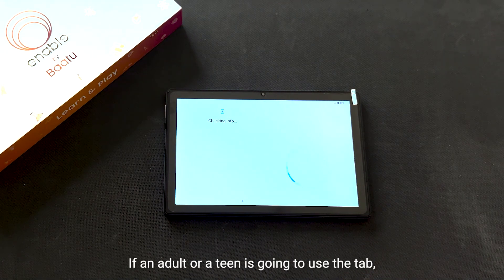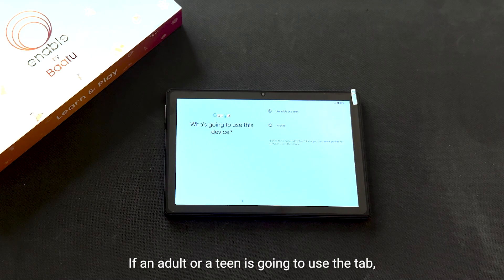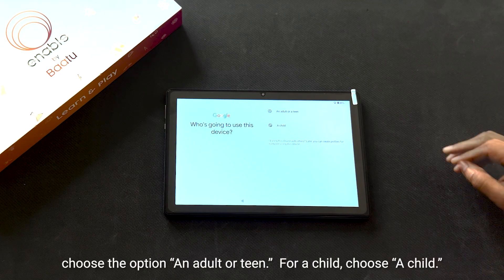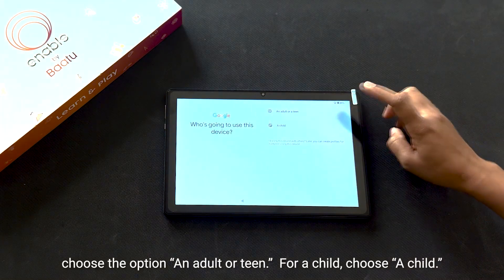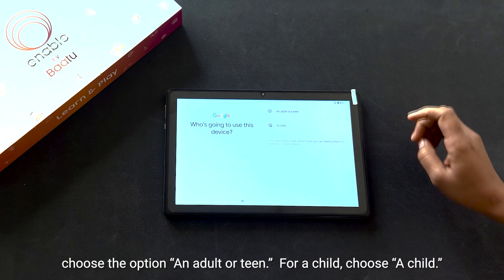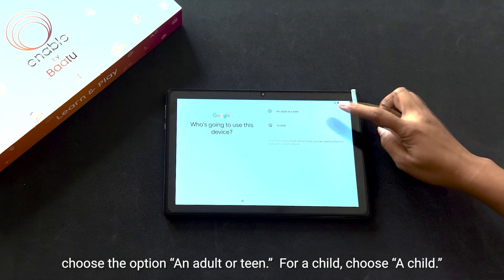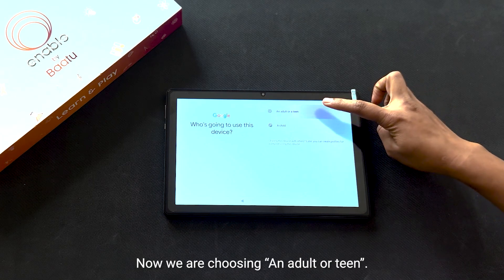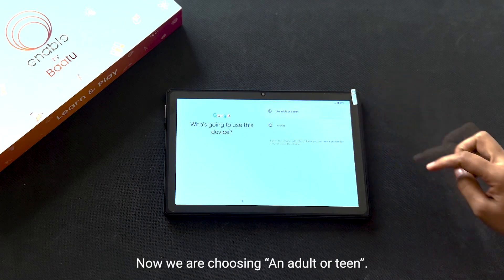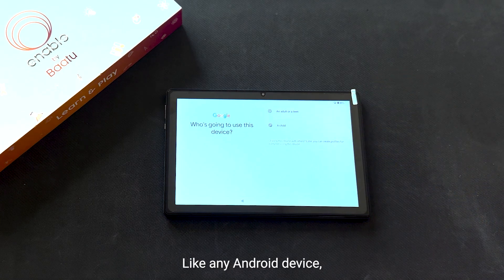If an adult or a teen is going to use the tab, choose the option 'An adult or teen'. For a child, choose 'A child'. In this walkthrough, we are choosing 'An adult or teen'.